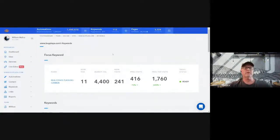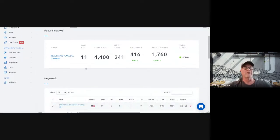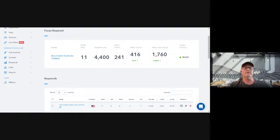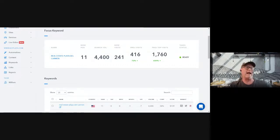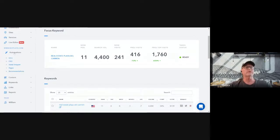We've got everything set up and we're ready to start doing some SEO. When talking about SEO there are always two components regardless of niche, keywords, language, or country — you have to have on-page optimization, which are things we do to our own website, and off-page optimization, which is backlinks from other websites coming into your website. Let's do on-page first.